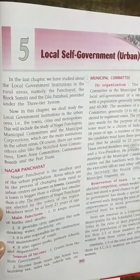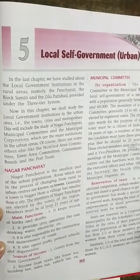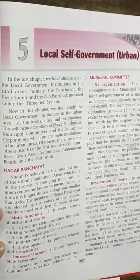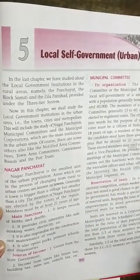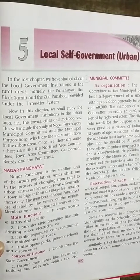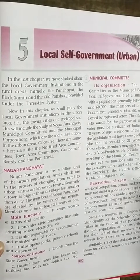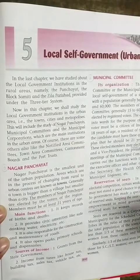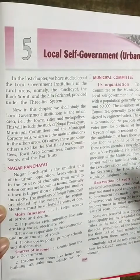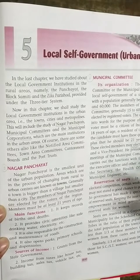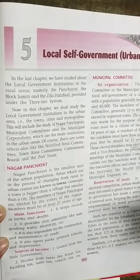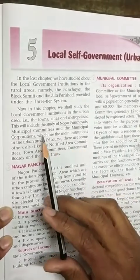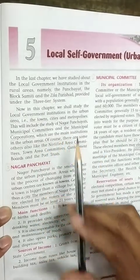In this chapter, we shall study about the Local Government Institutions in the Urban Areas. This will include the study of Nagar Panchayat, Municipal Committees, and Municipal Corporations.